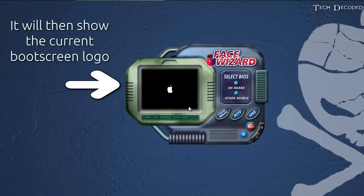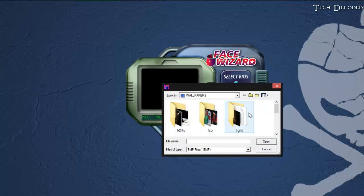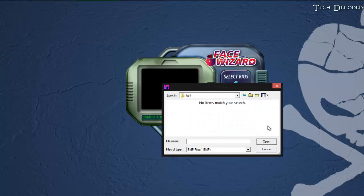Here, as you can see, I have an Apple logo at my BIOS startup. So let's load an image, let me choose.